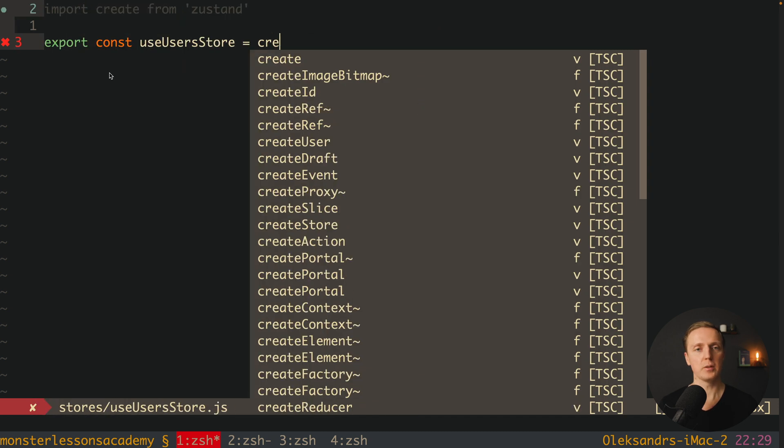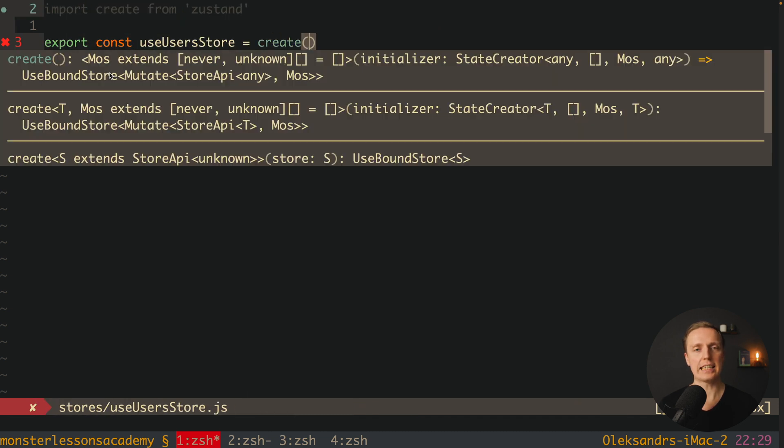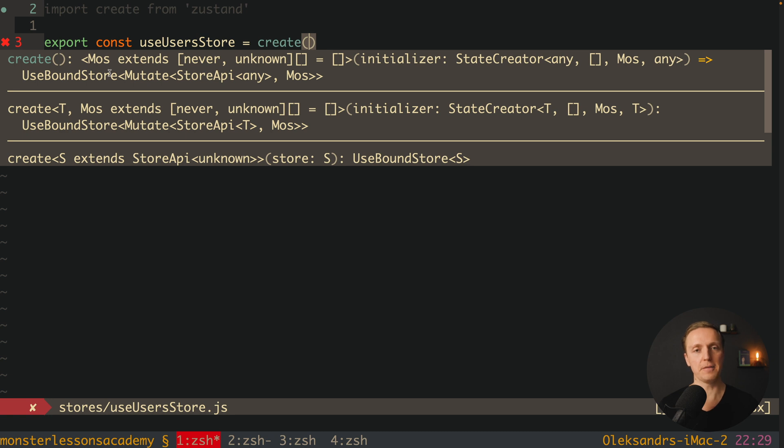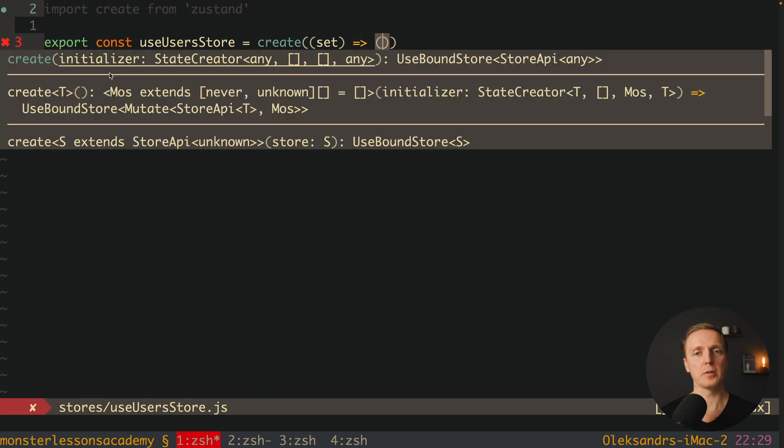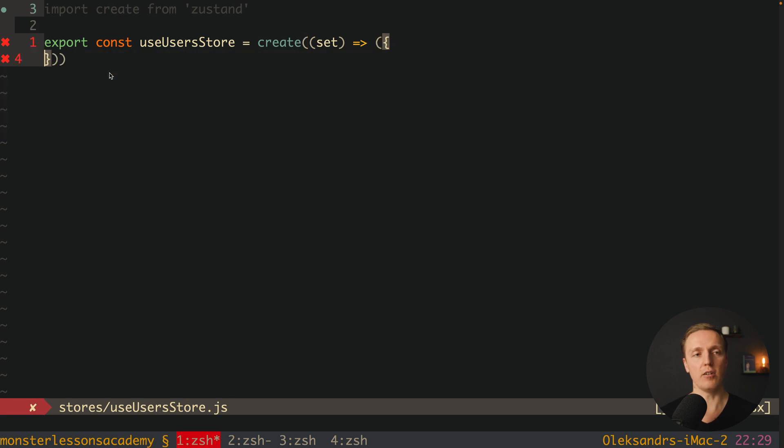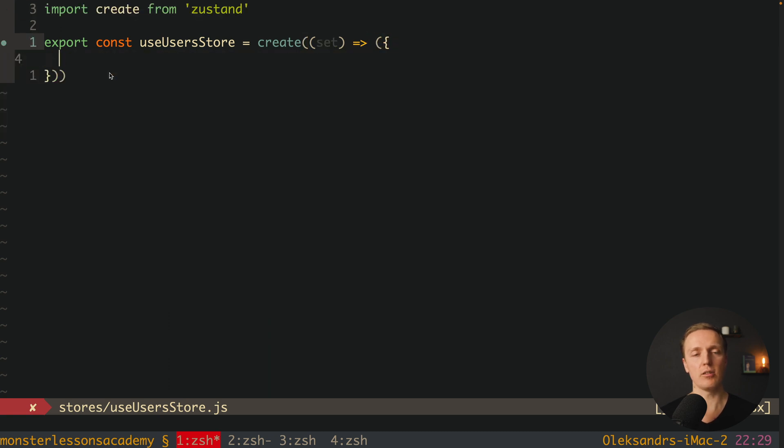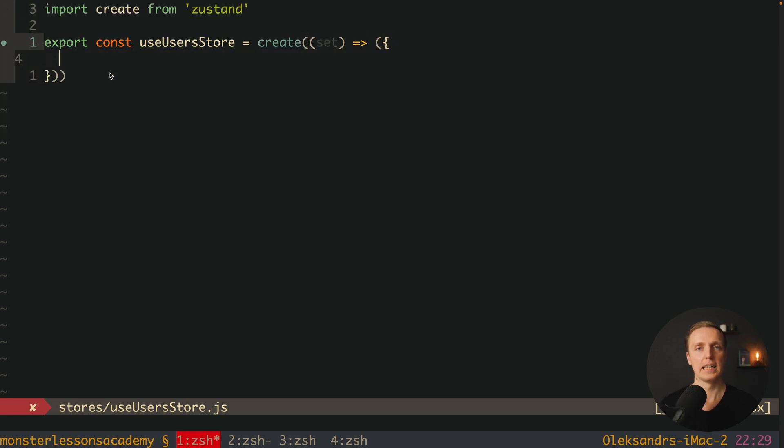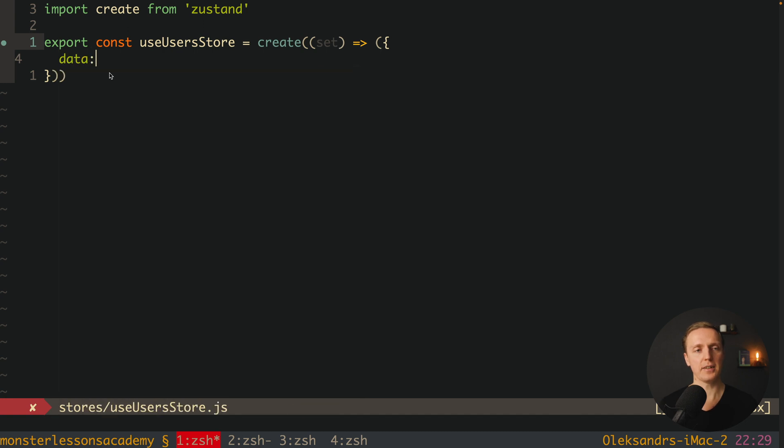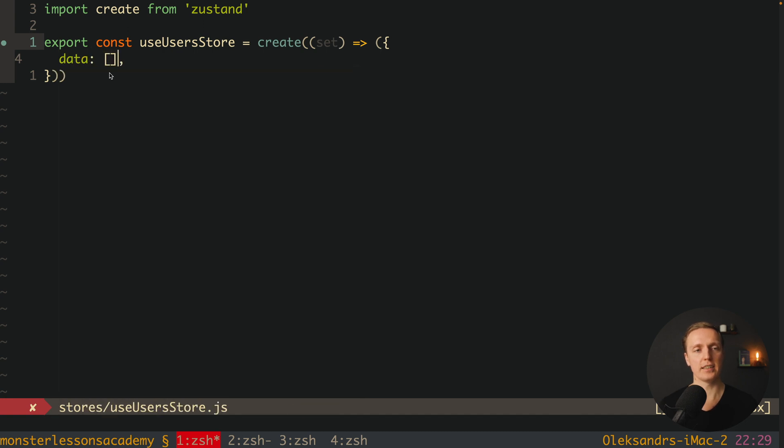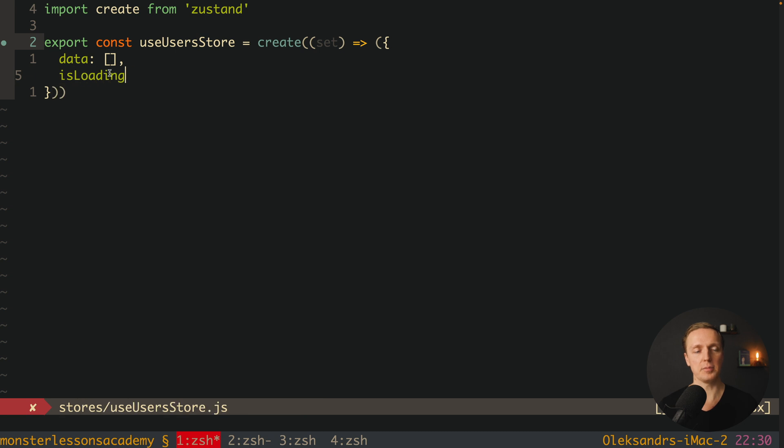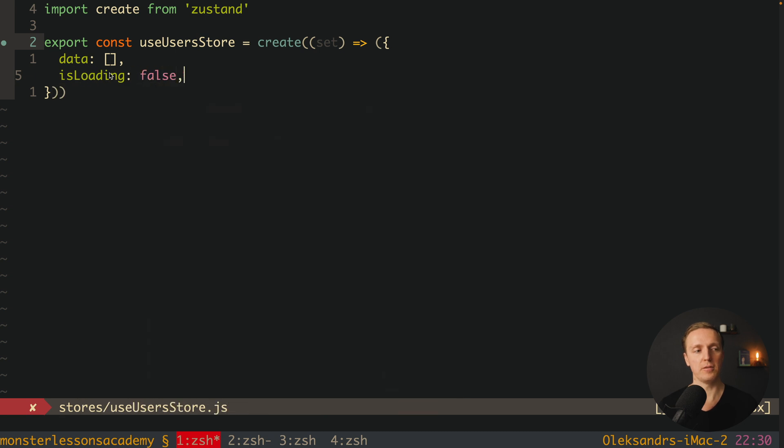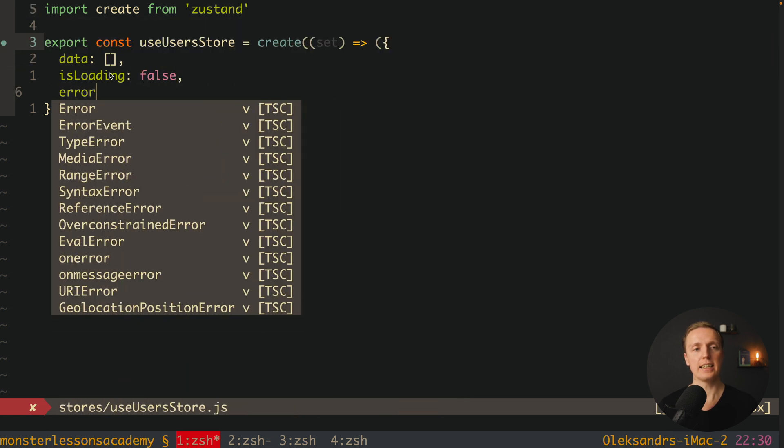This is important because this file will generate for us a hook, and we will simply use this hook inside any component where we want. Here we can export const useUsersStore, and here we want to call create function from Zustand. We are calling create and we must pass inside a function where we are getting just a single argument set. And here we are returning the object with lots of fields, something similar to our reducer. We can define here initial data as an empty array, then isLoading property will be false, and error is null.